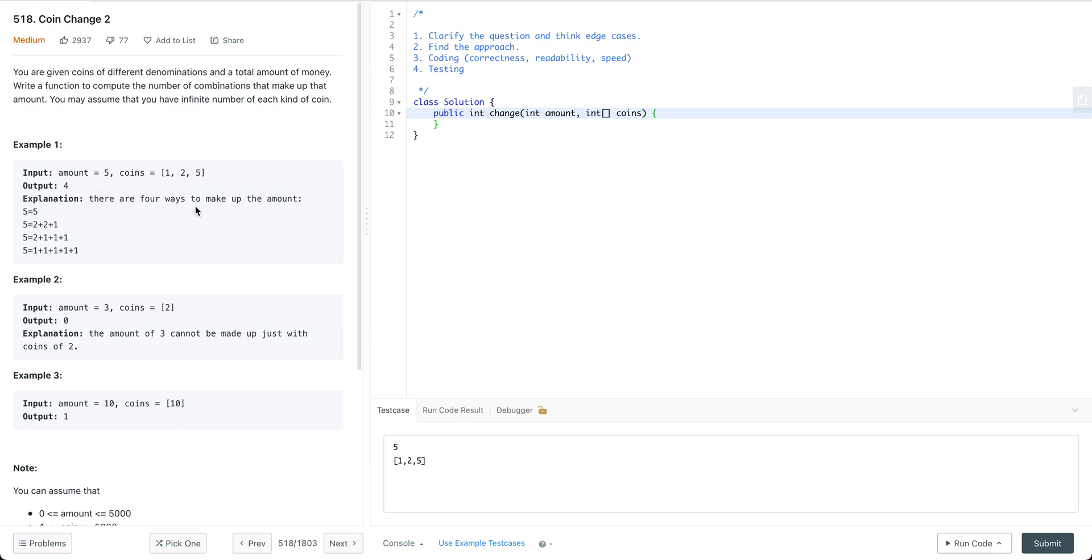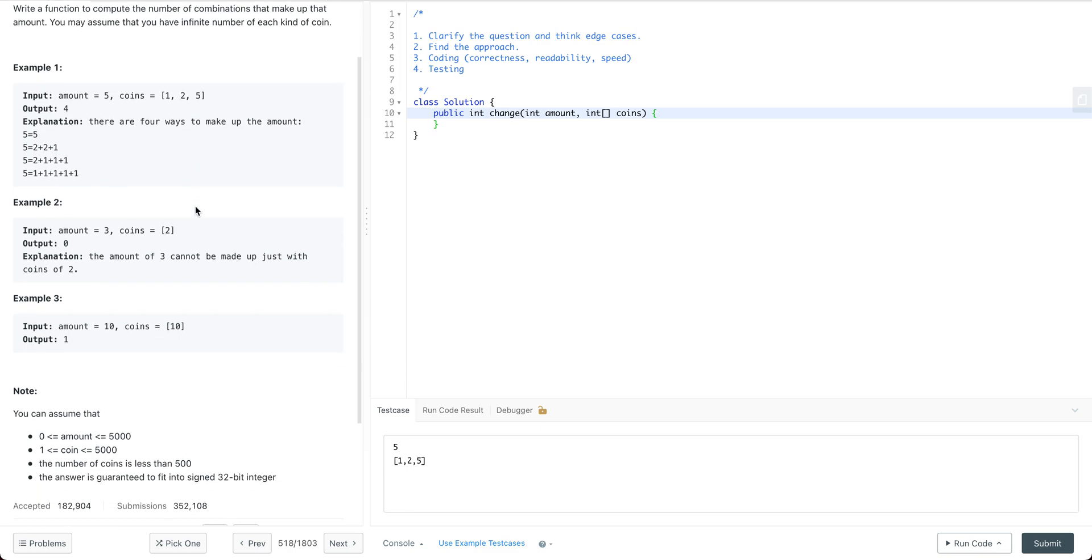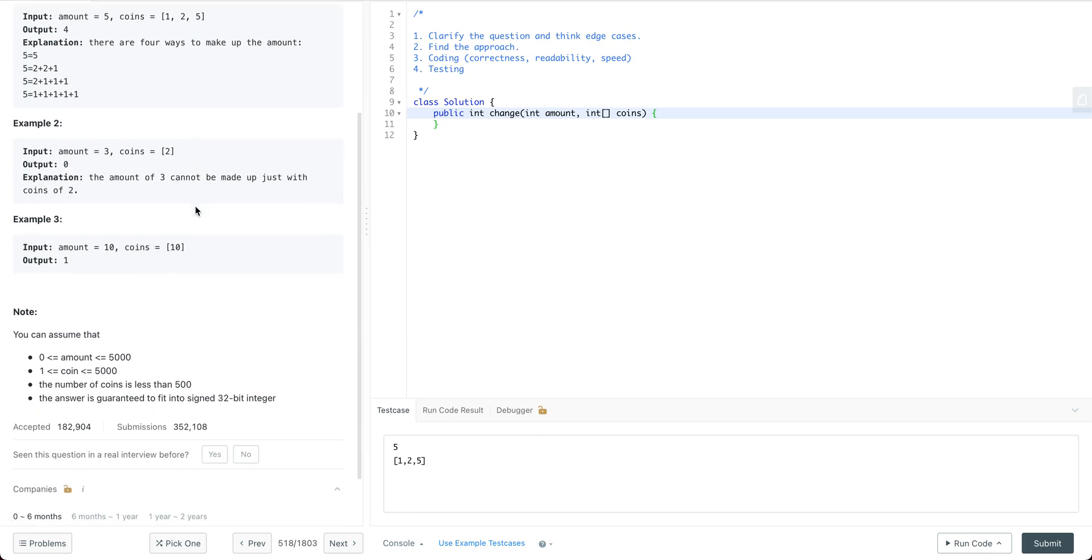For example, for amount as 5 with coins 1, 2, 5, we have four different ways. Let's see some constraints. The amount is anywhere between 0 to 5000. Each coin value is anywhere between 1 to 5000.